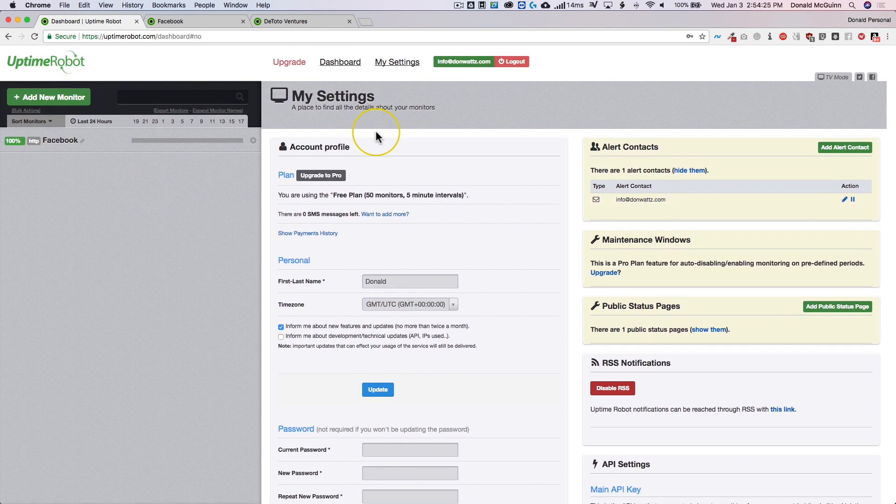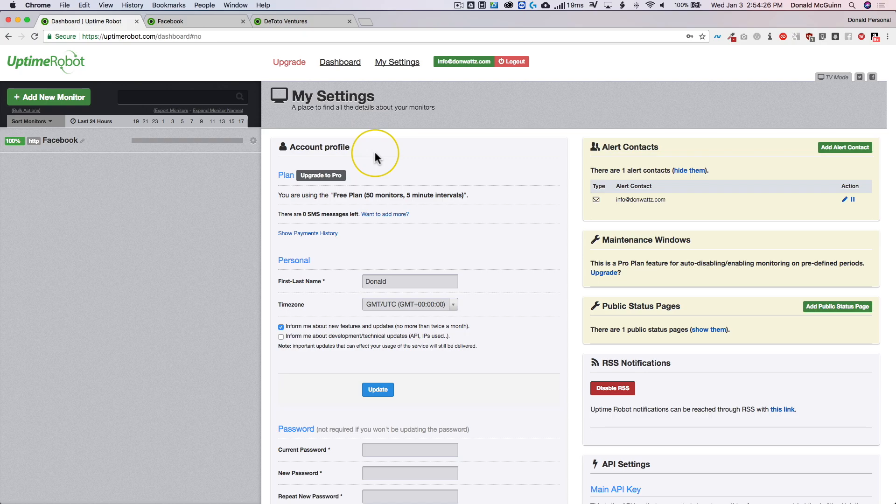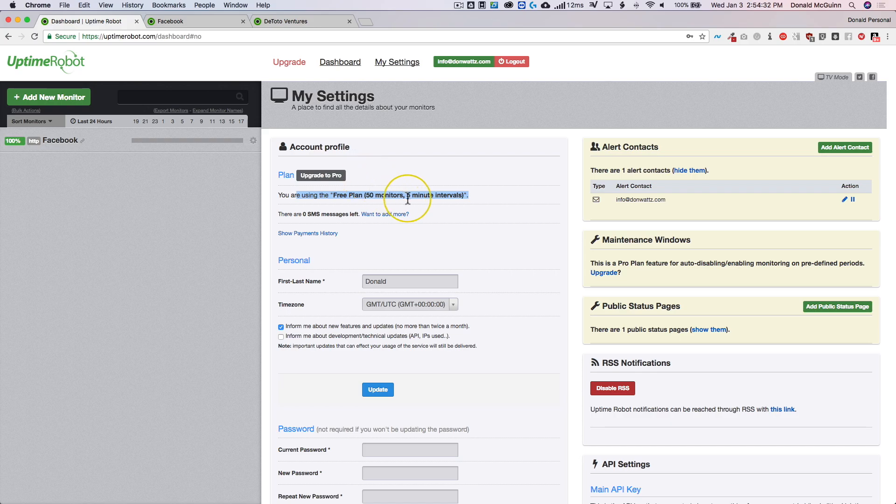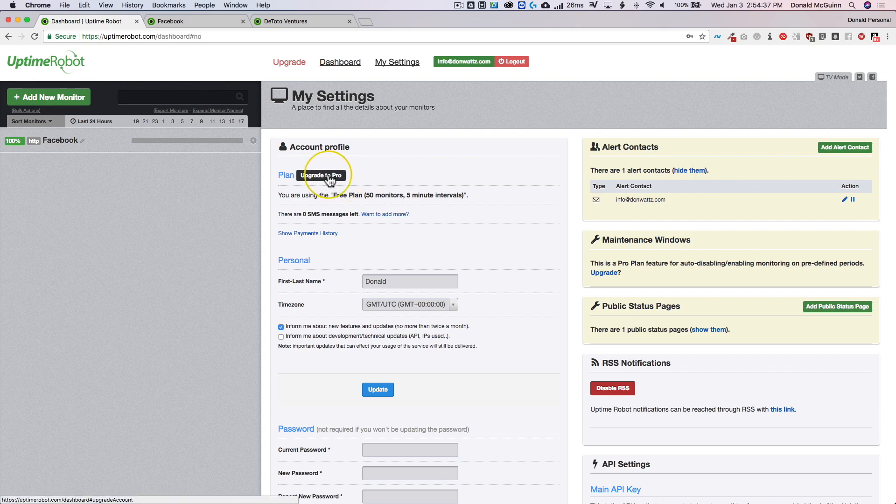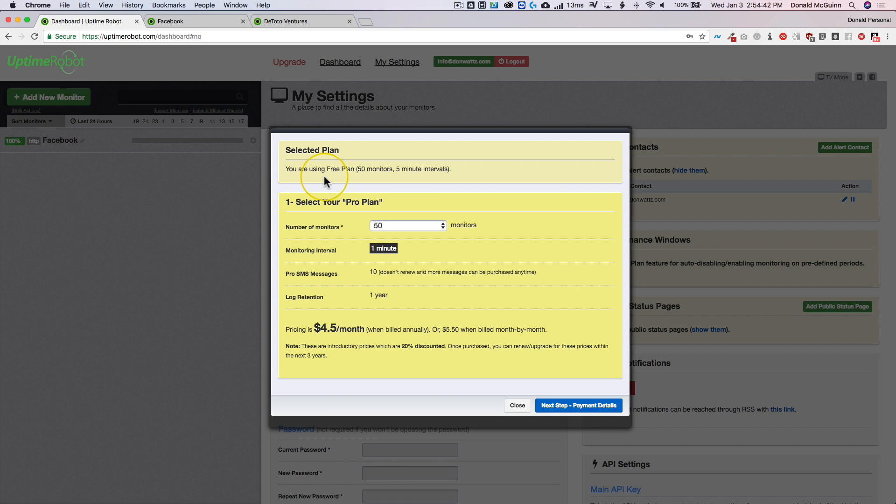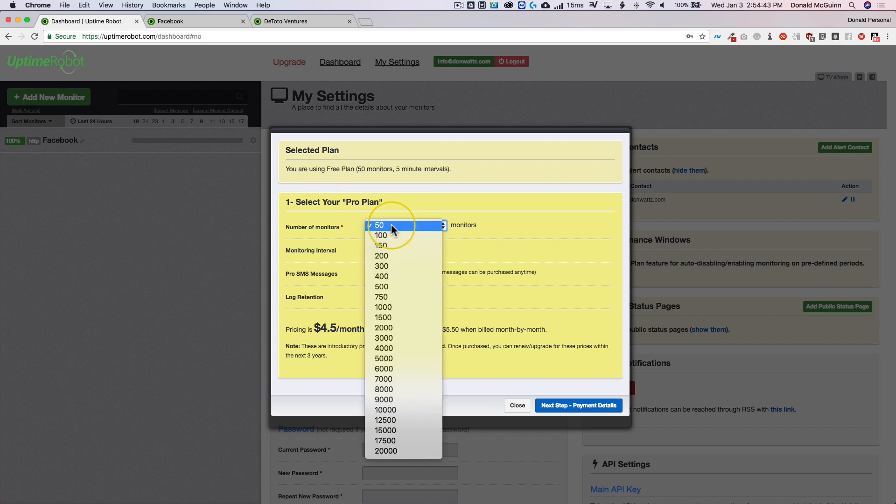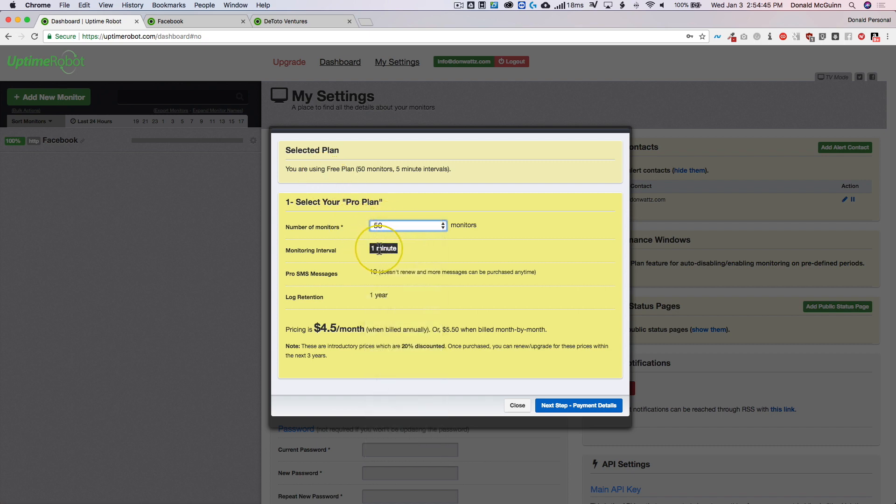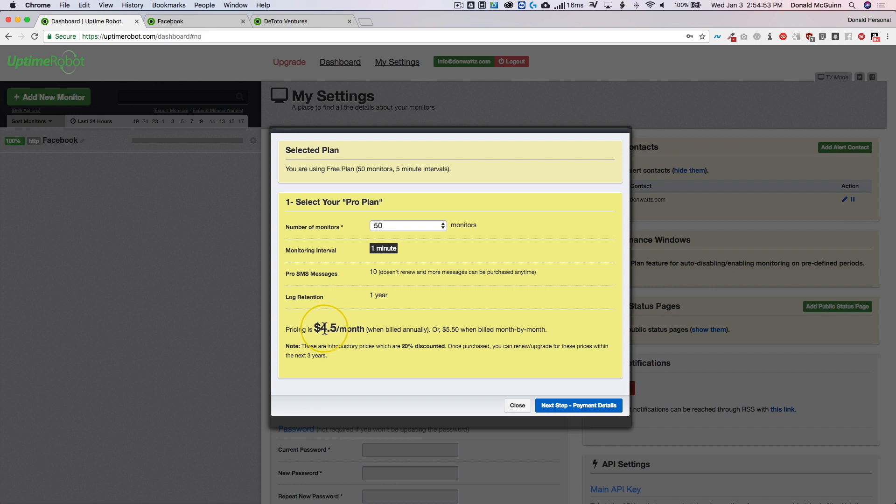This is a 100% free solution. If you want to upgrade to the pro, I do recommend it if you're going to go over 50 monitors or if you want less than five minute intervals for checking. I have the pro plan and I'm using it because I would like one minute. So if you upgrade to pro, you can select the amount of monitors you have. The monitoring interval goes down to one minute. The SMS messages and the log retention. So it ends up being about $4.50 a month if you're paying by year or $5.50 if you pay month to month.